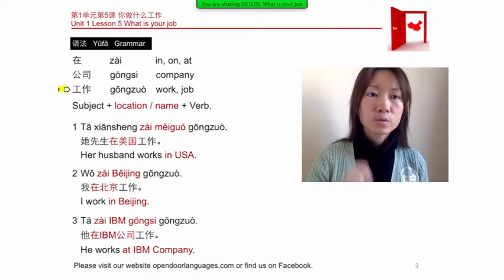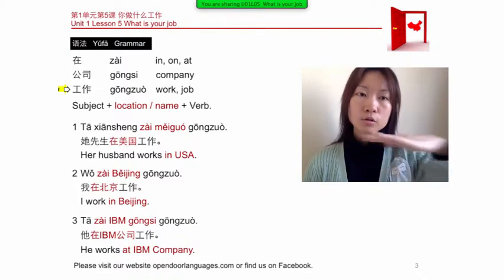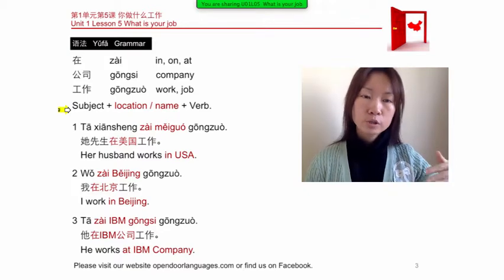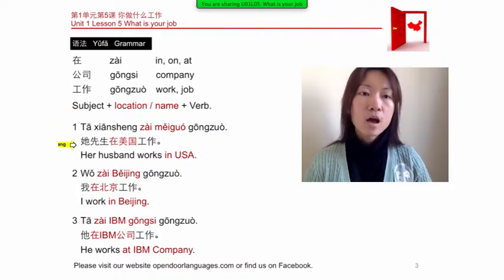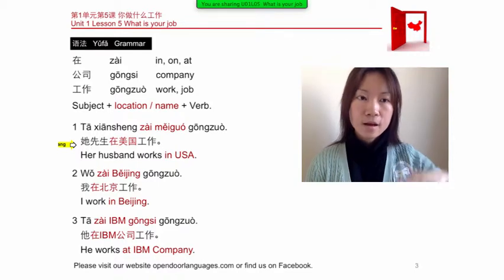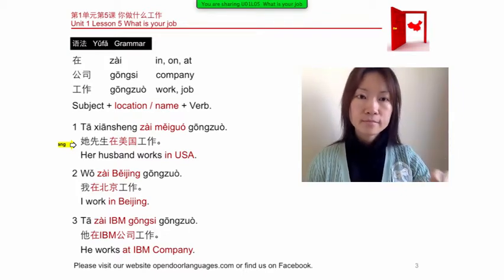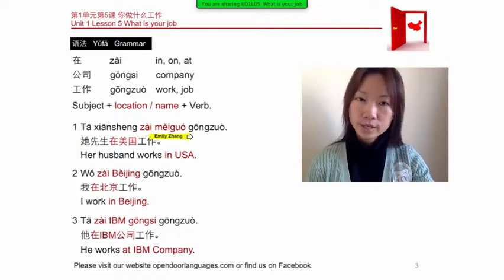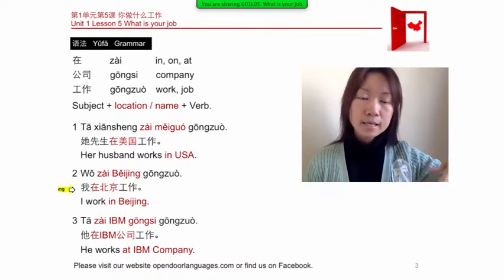Next word: work or job — 工作 (gōngzuò). The sentence structure is: subject + location + verb. So the first example: 他先生在美国工作 (tā xiānsheng zài Měiguó gōngzuò) — 'His husband works in the USA.' Note that the verb comes at the end of the sentence, which is different from English.